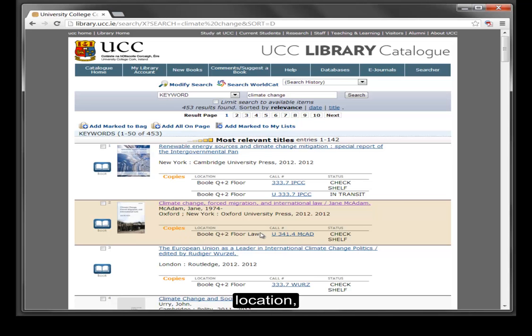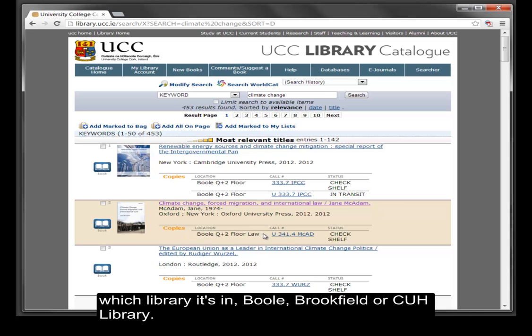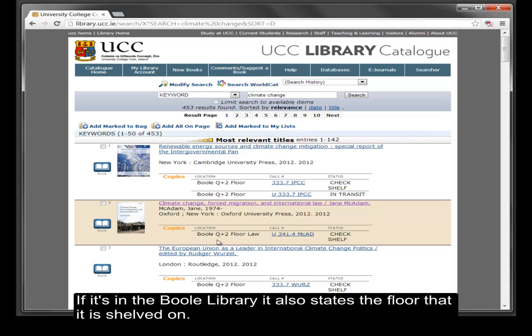The information you need to find that book in the library is here. Location — which library it's in: Buhl, Brookfield, or C.U.H. Library. If it's in the Buhl library, it also states the floor that it is shelved on.